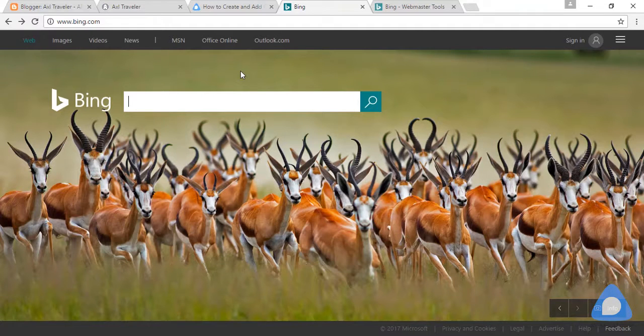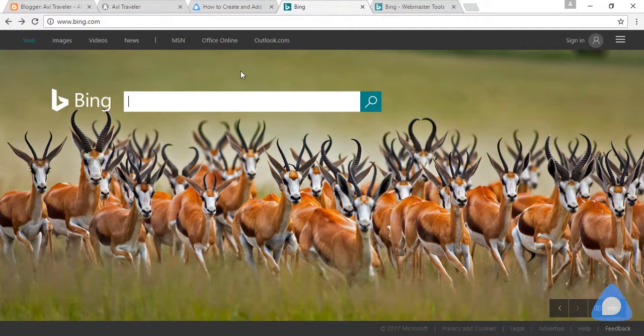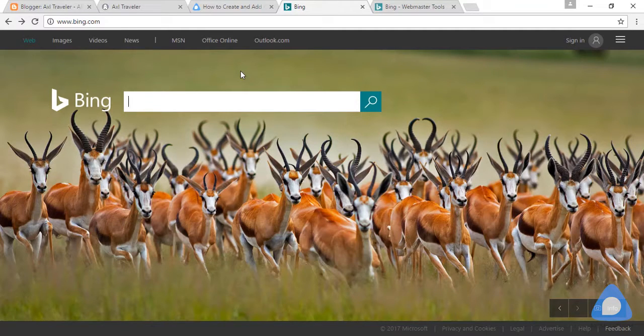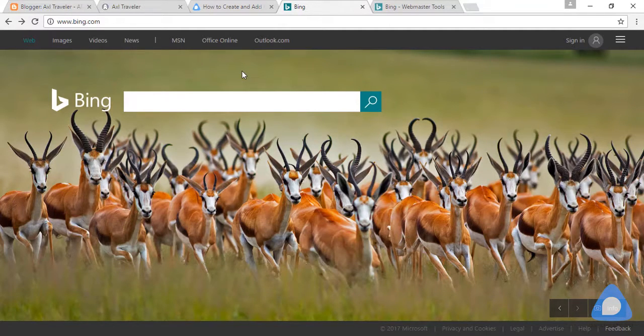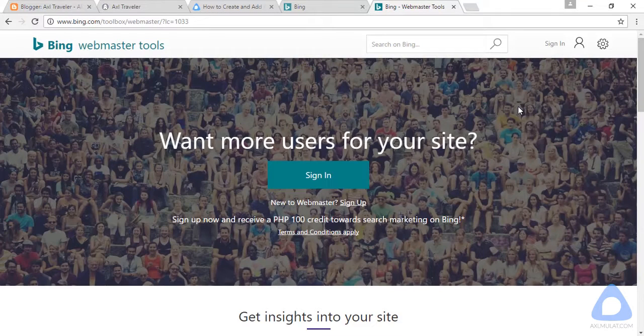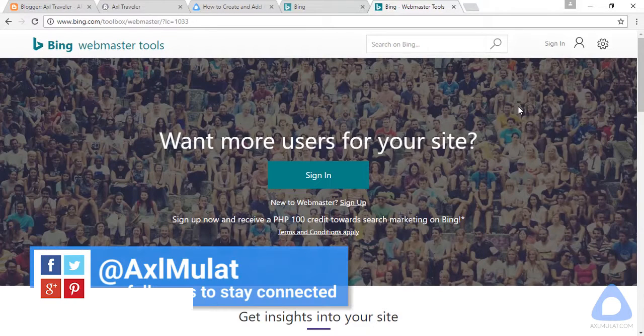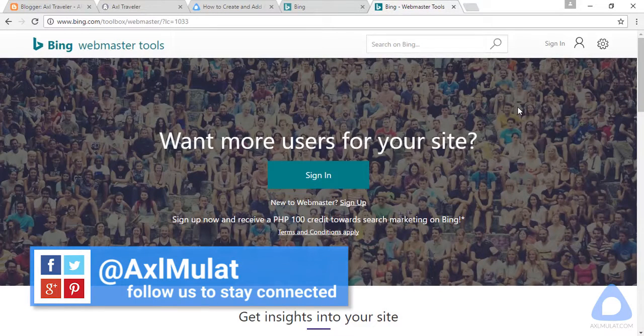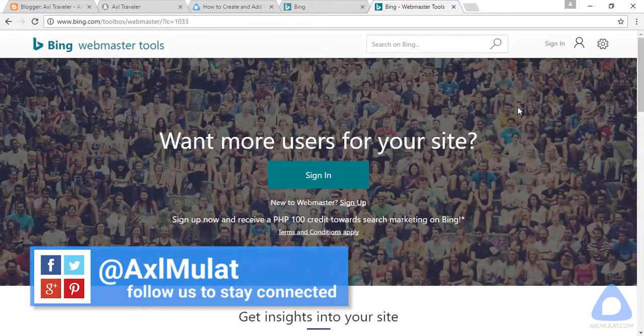Hi guys, in this video we will submit our blog in Bing search engine via Bing Webmaster Tool. Go to bing.com/toolbox/webmaster and you will redirect to this page.